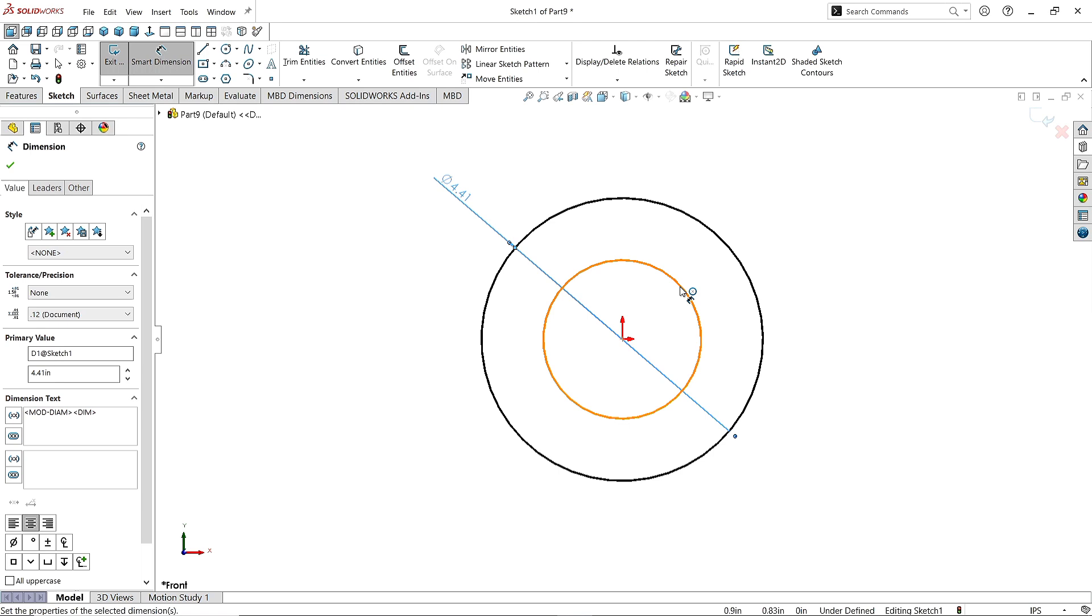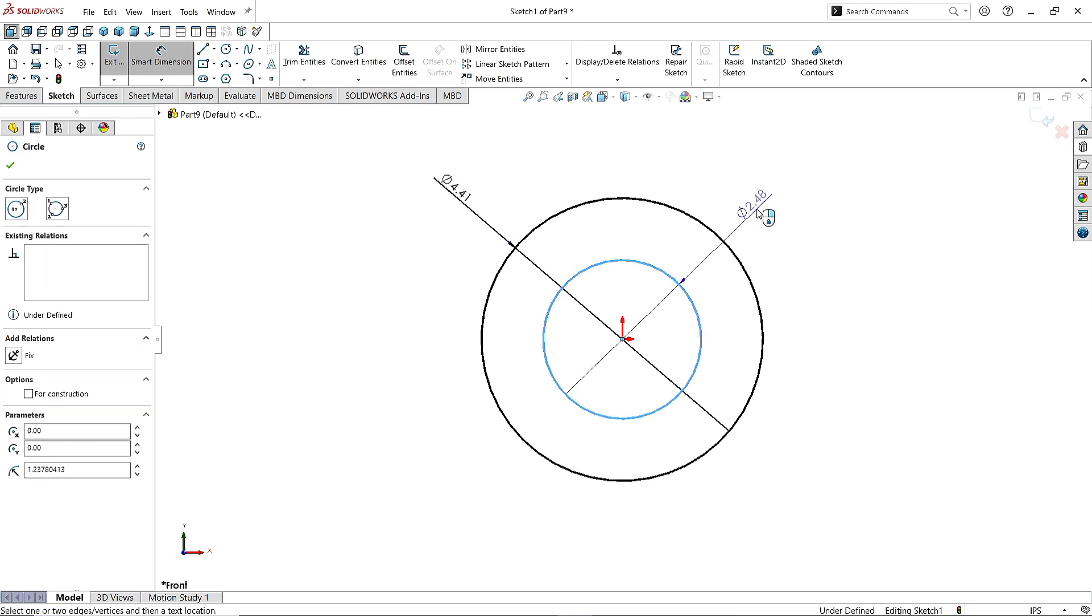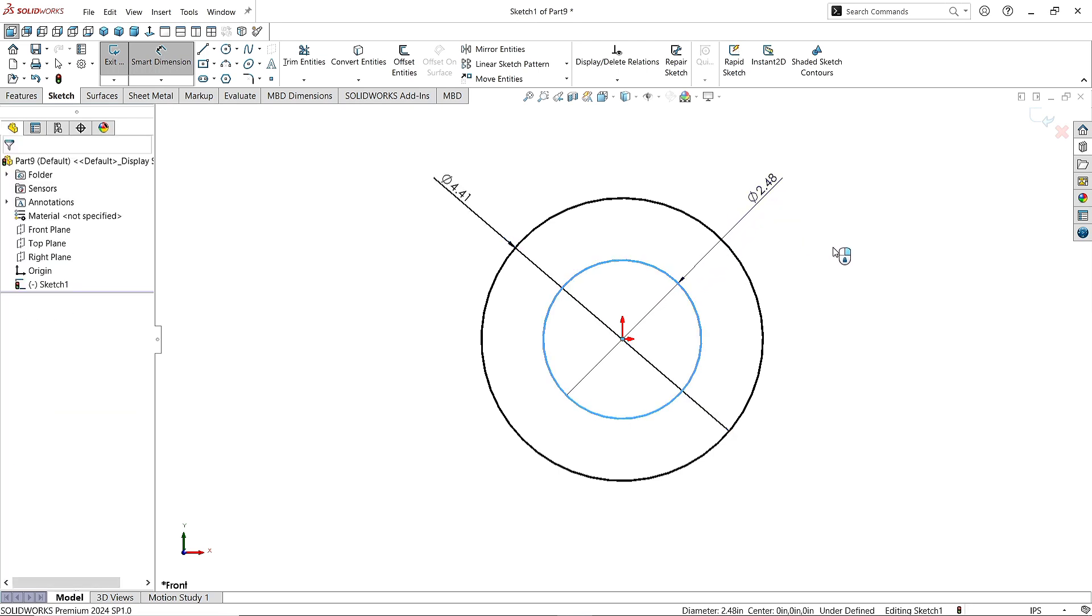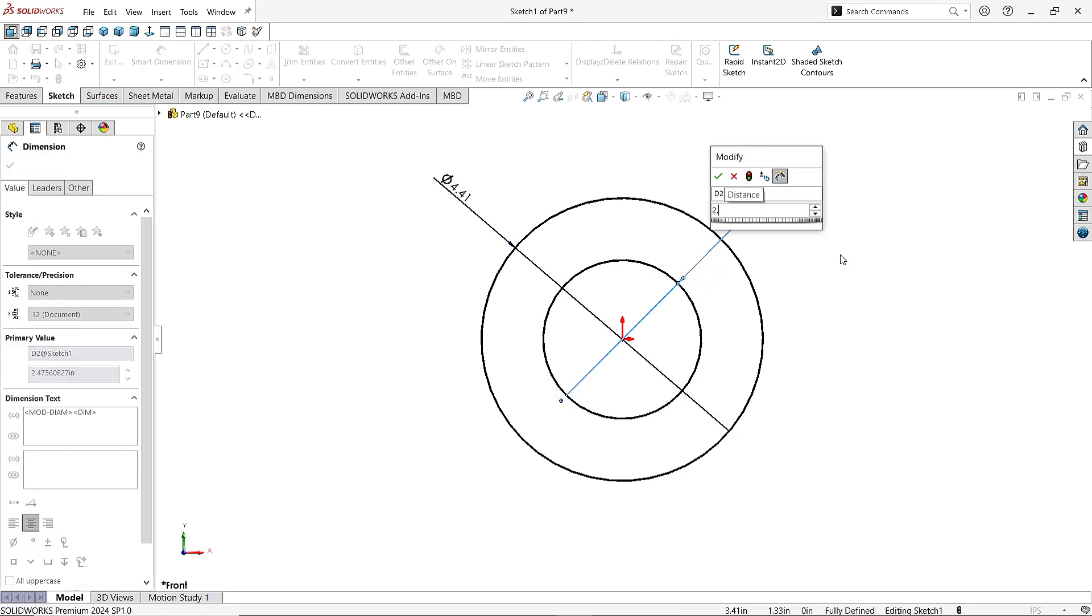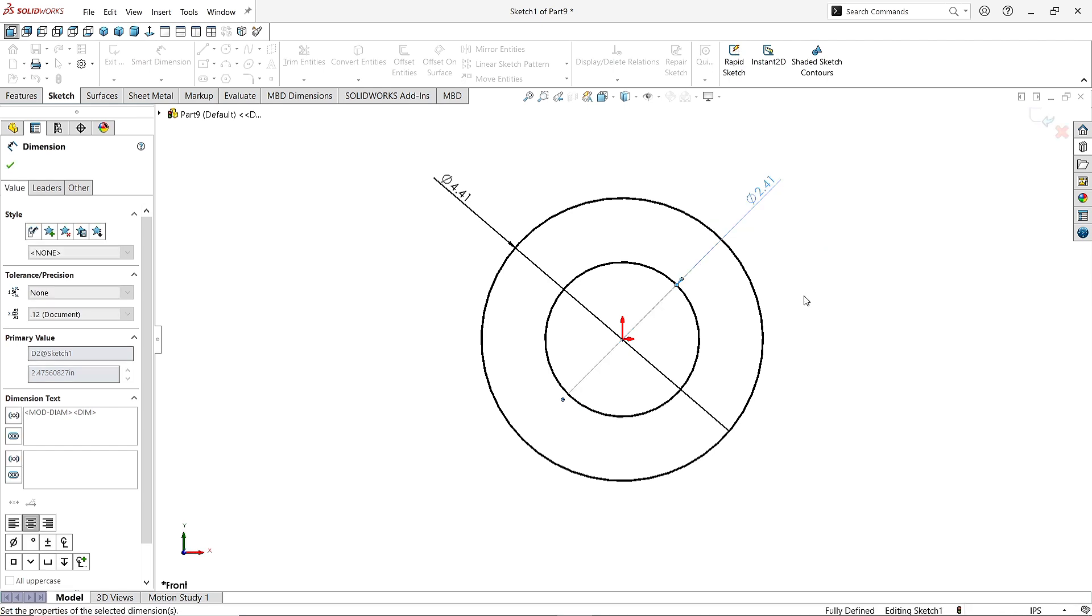Click on the smaller circle and give the circle diameter as 2.41 inches. Click OK to finish the command.